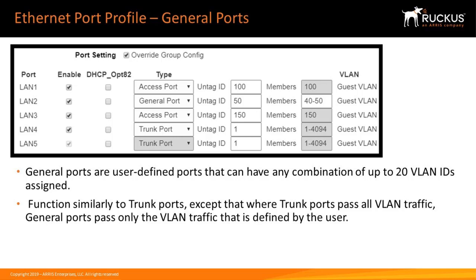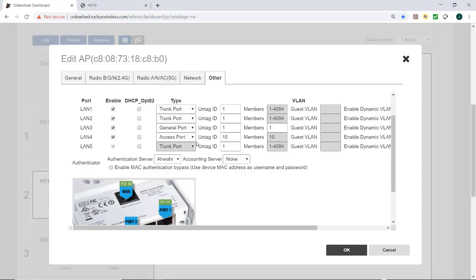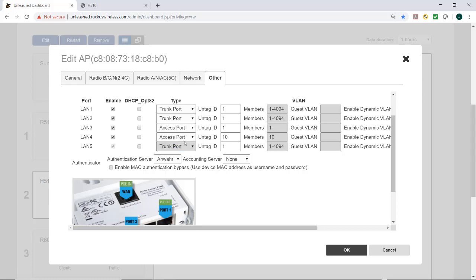So to configure an AP Ethernet as a general port, I would select the port. In this case, LAN 3 is going to be a general port. I would give it the VLAN ID. In this case, I'll call it 20.